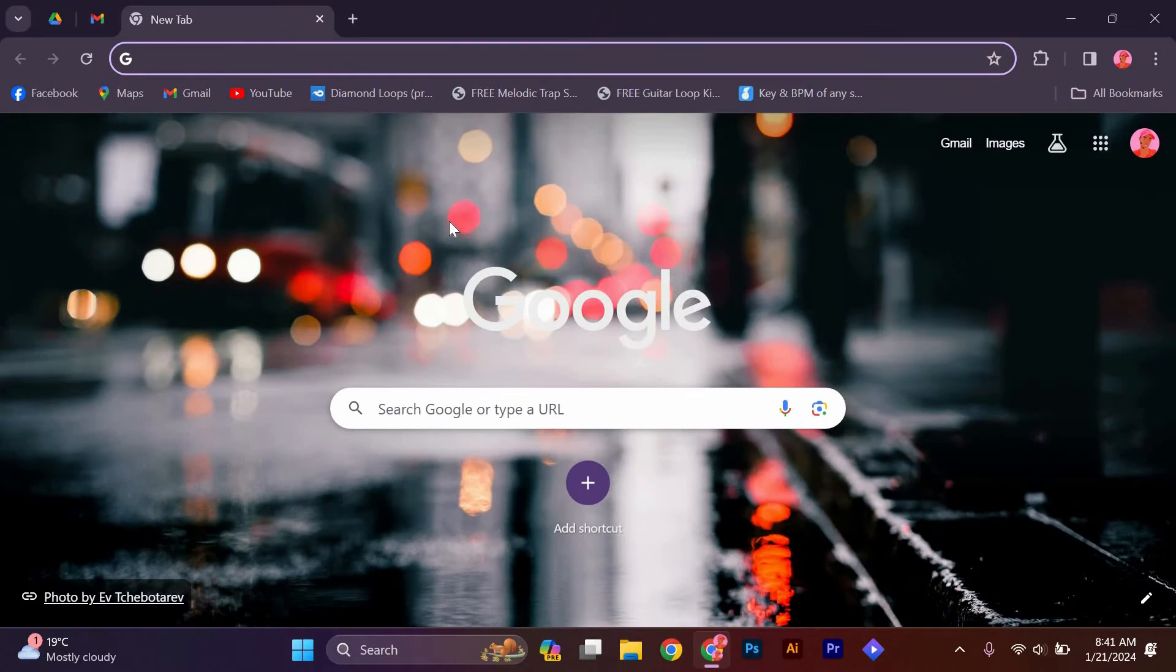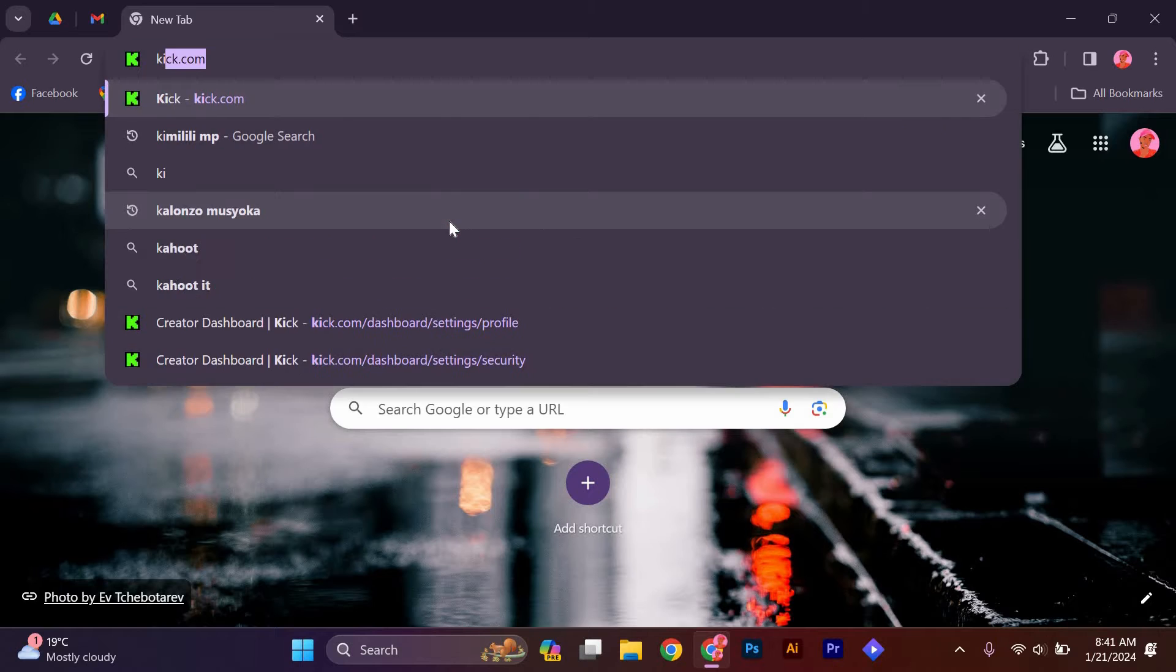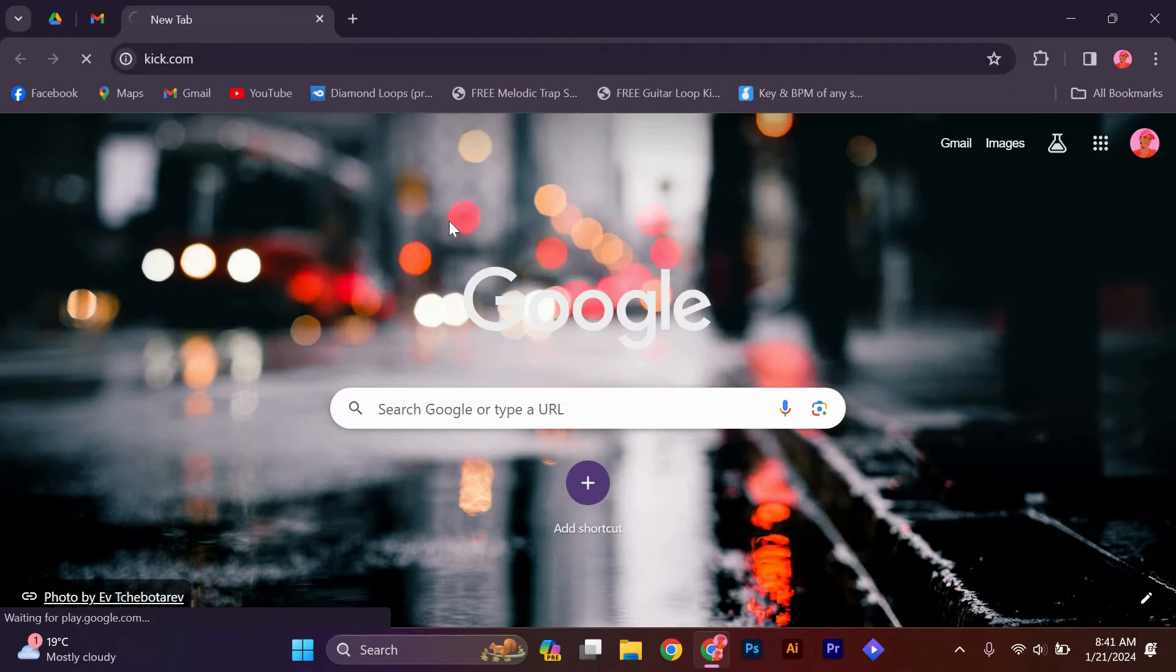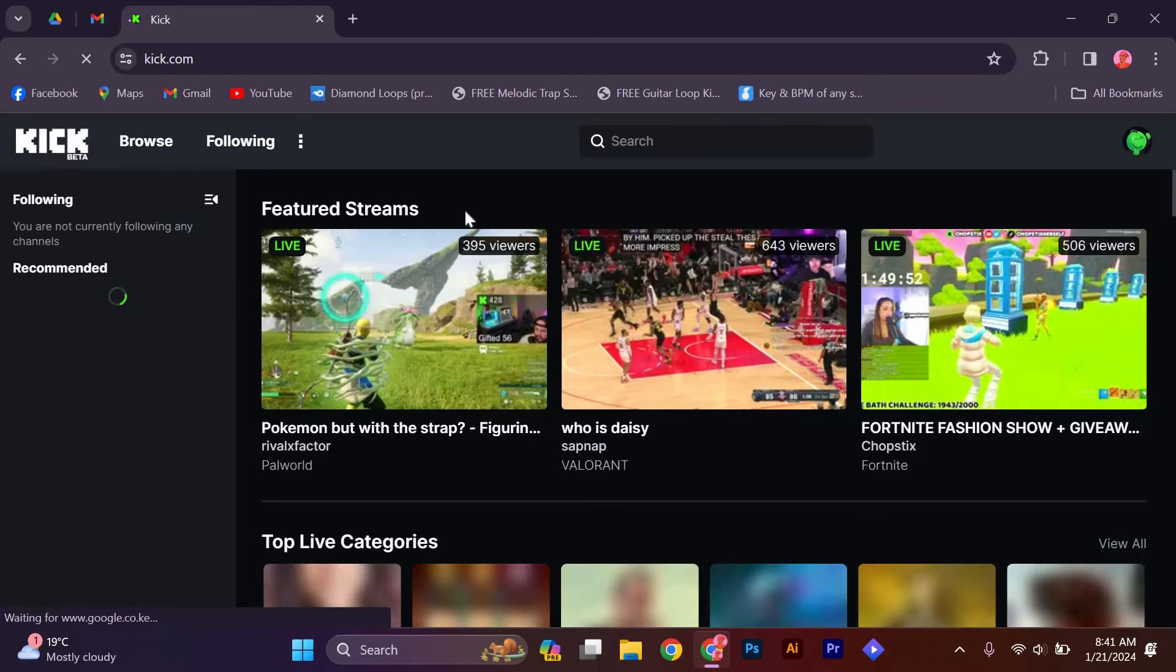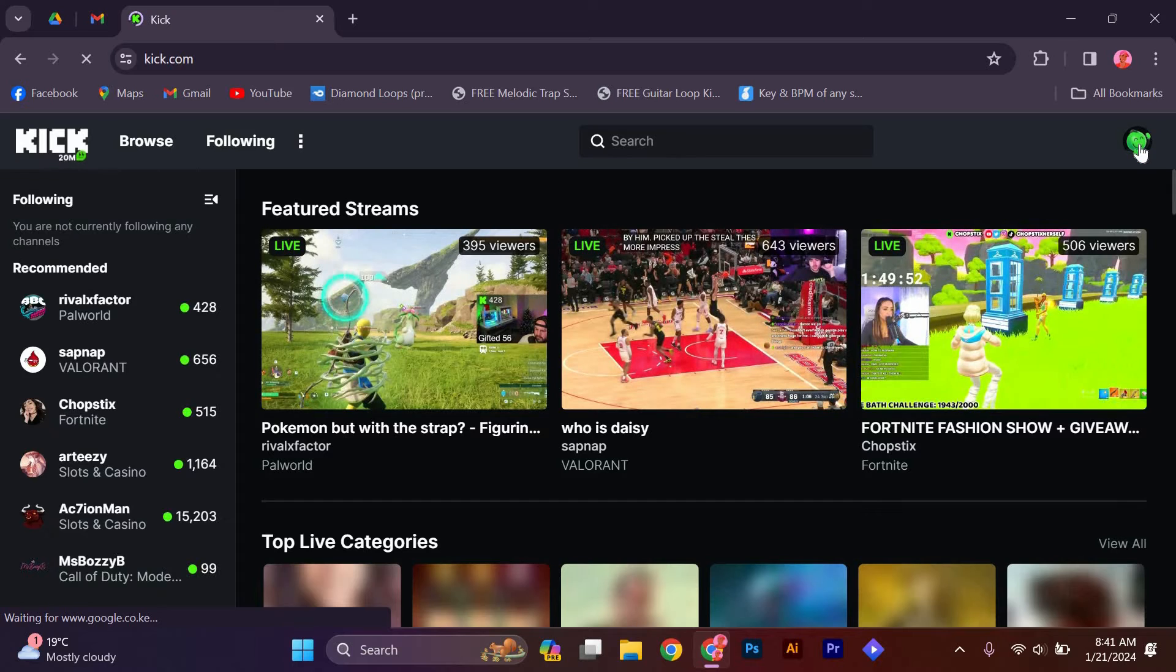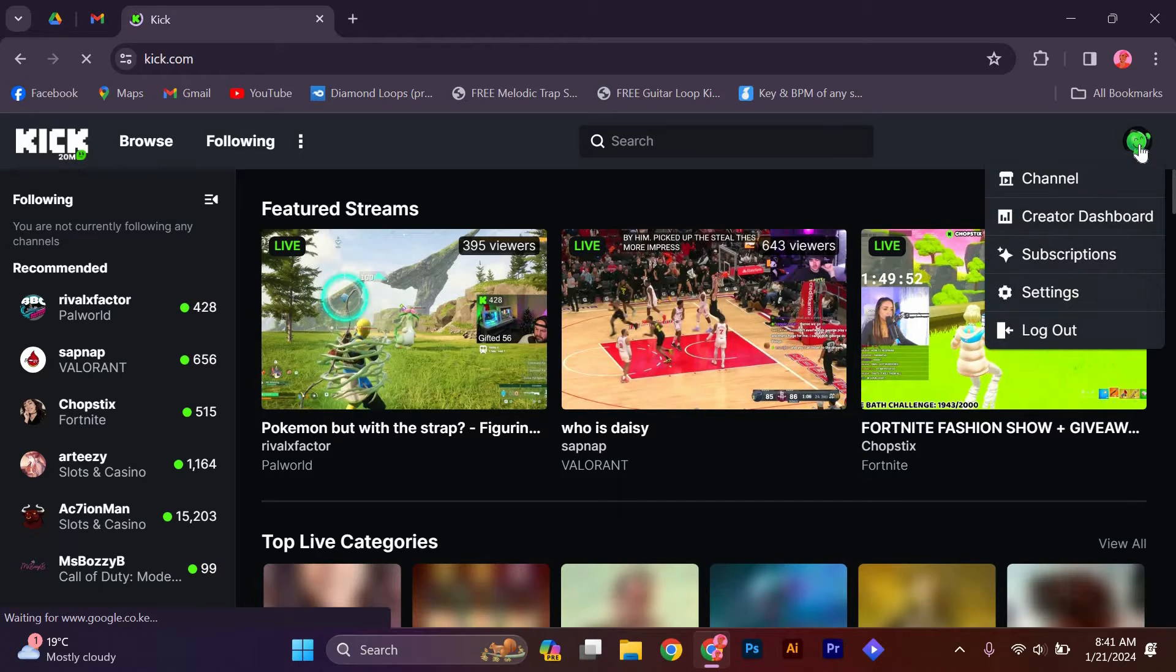The first step is to open your web browser and go to the URL section and type kik.com. Once you have opened the site, tap on the profile icon at the top right corner of the screen.